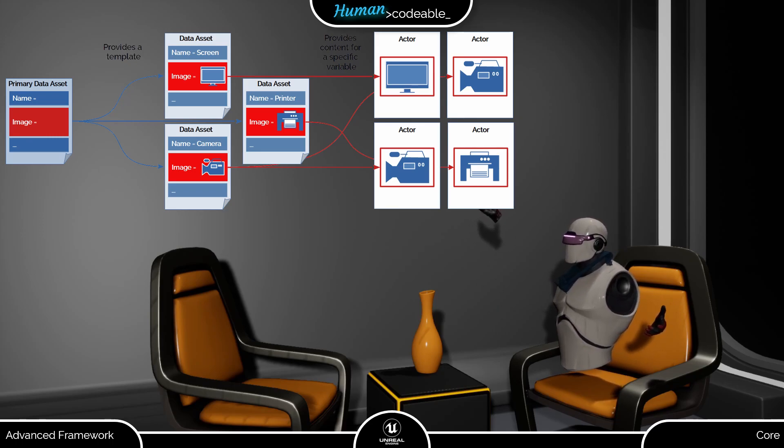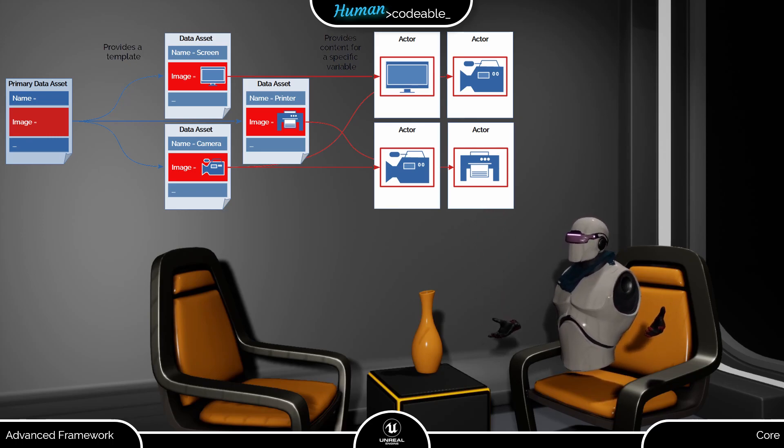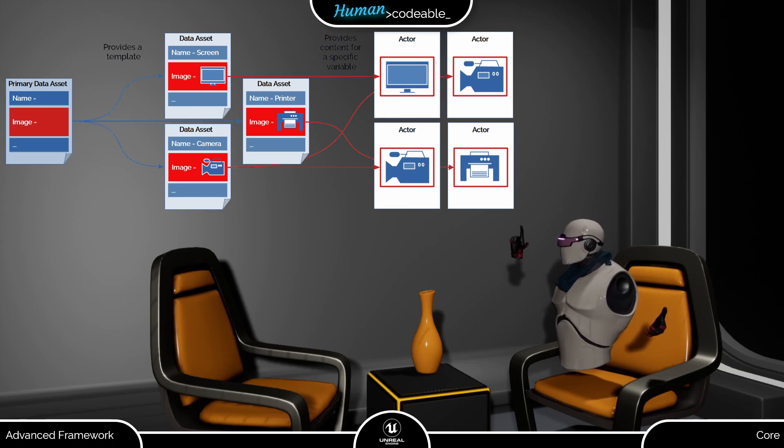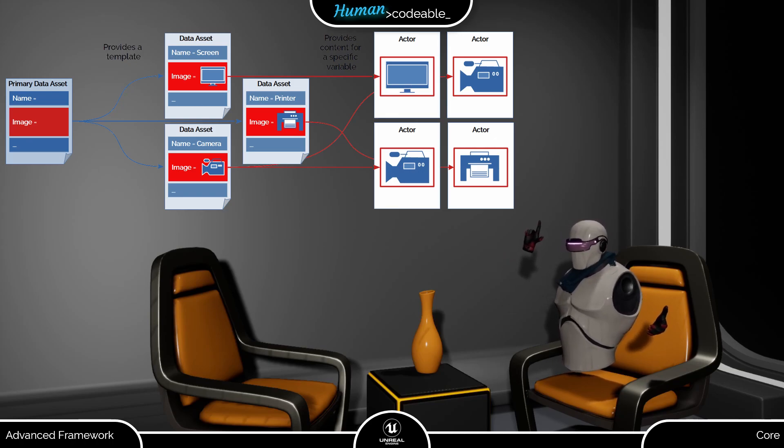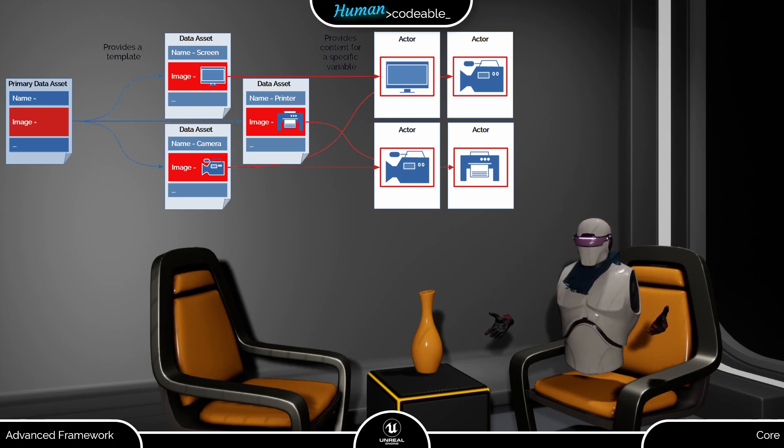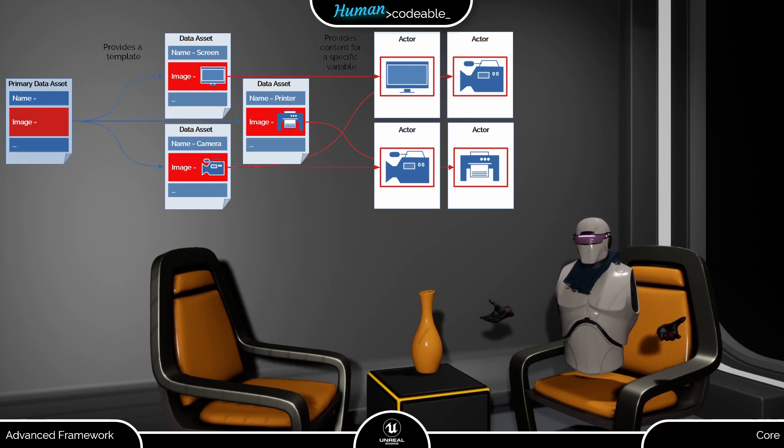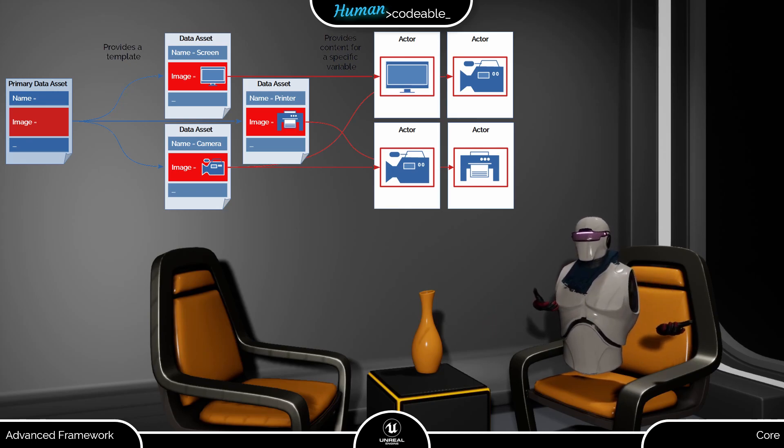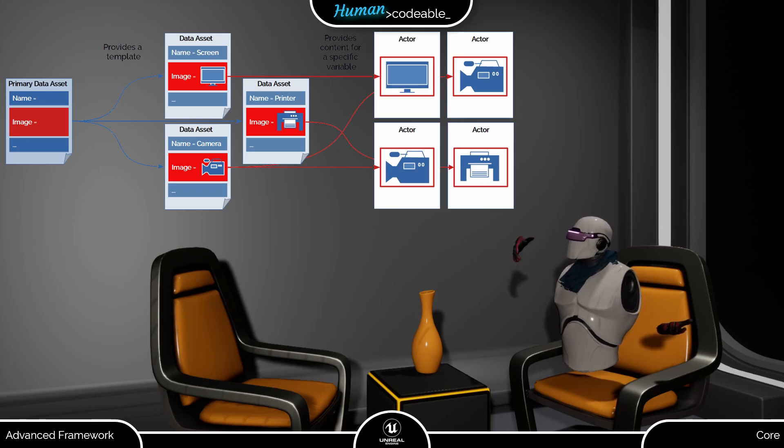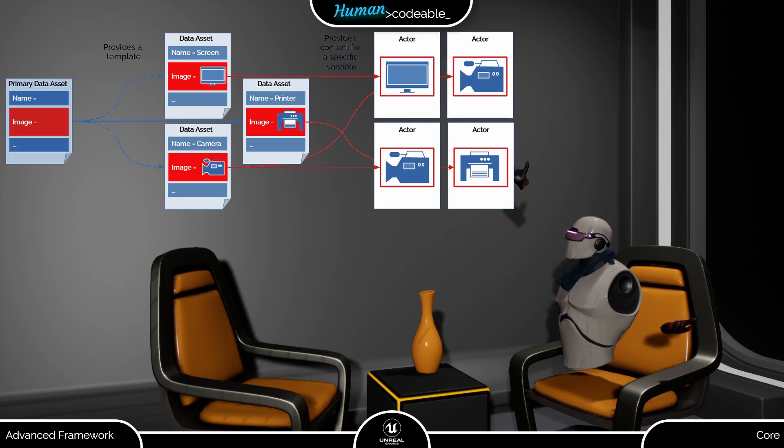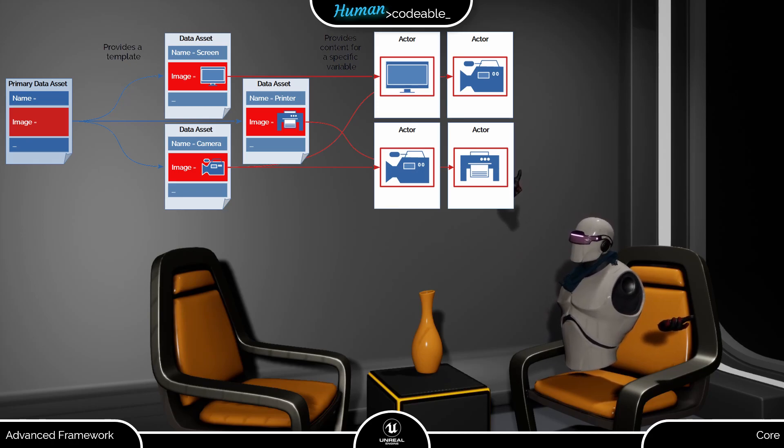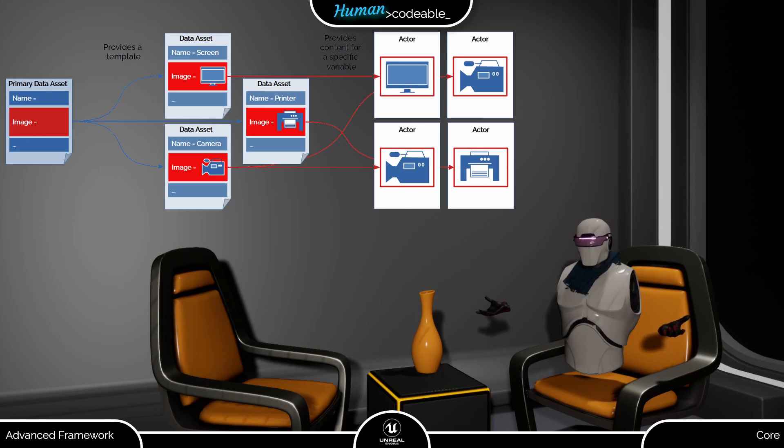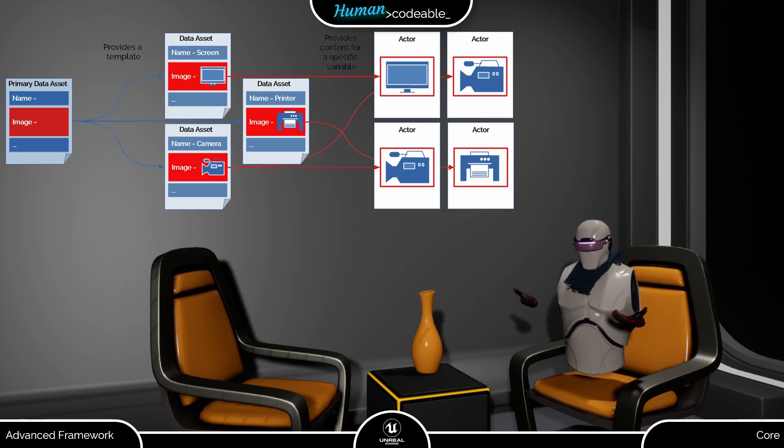By the way, Unreal does not distinguish between data assets and primary data assets the way we do it. If you want to refer to a data asset in your code, you must choose primary data asset as variable type. Finally, data assets are assigned to actors or other entities and are referred to for content or variables.